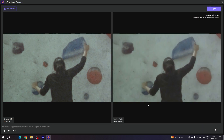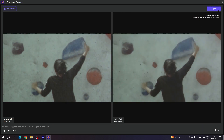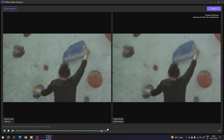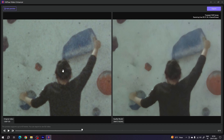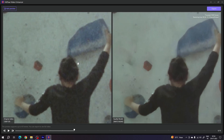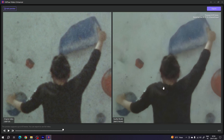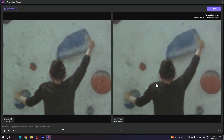If you are satisfied with the result, click the Export button. In the original video there is lots of noise and no detail, but in the final output you can see hairlines and every edge is very crisp and sharp — the overall quality is much better compared to the original.